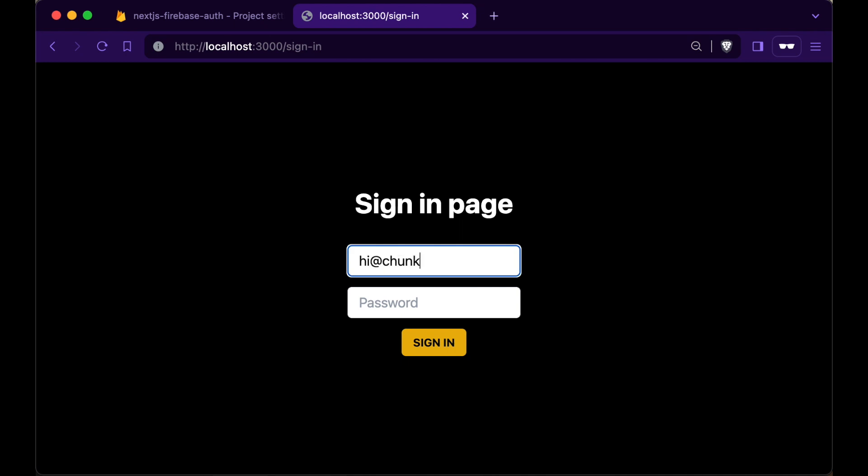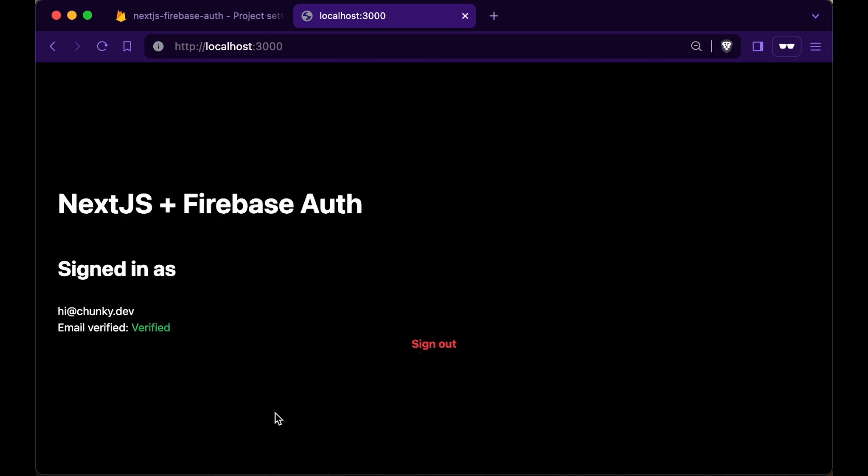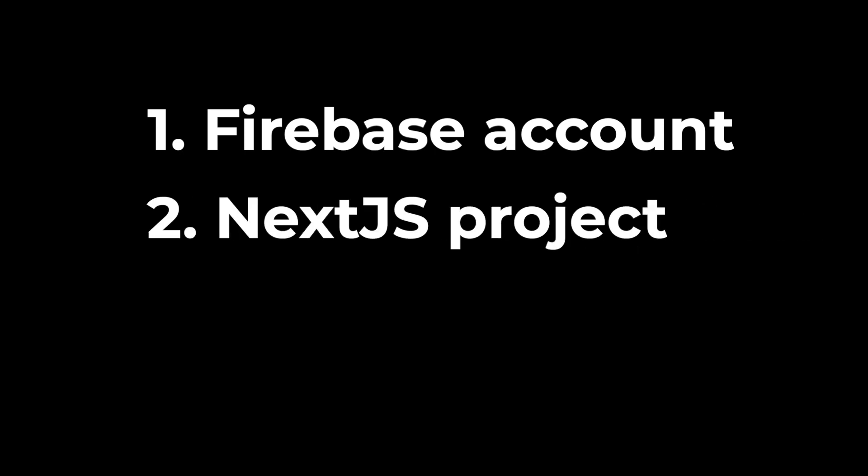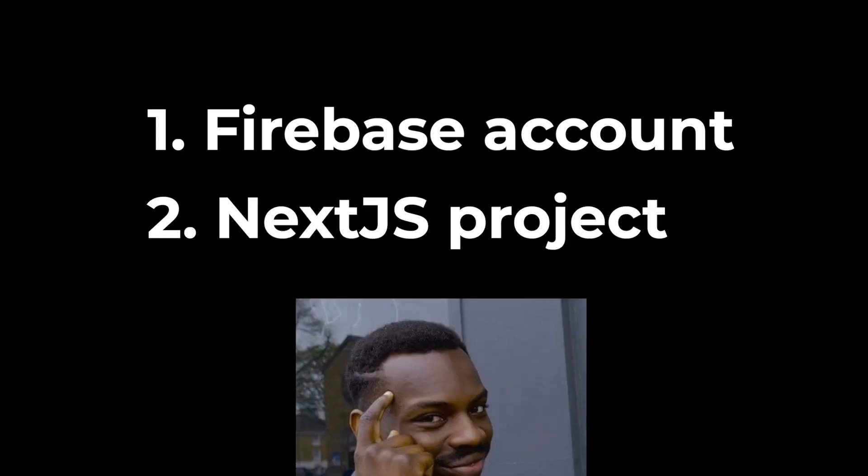To create a Next.js project with Firebase Authentication, we need two things: one, a Firebase account, and two, a Next.js project with a way to authenticate the user.